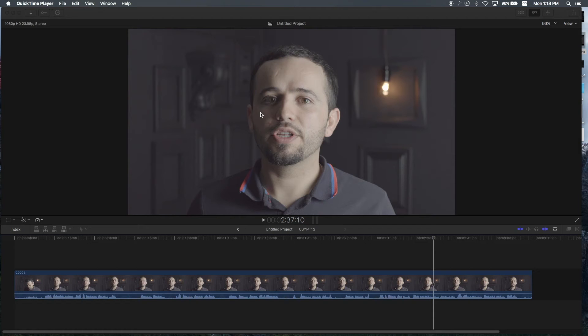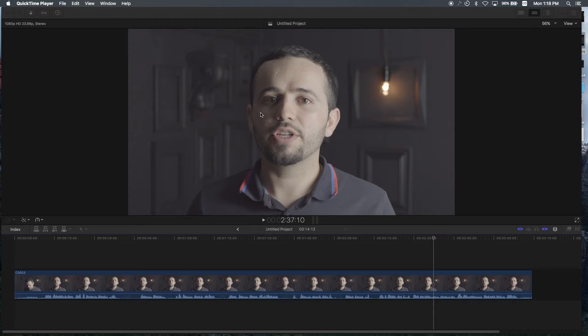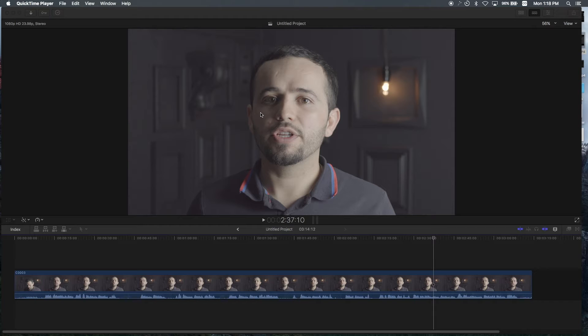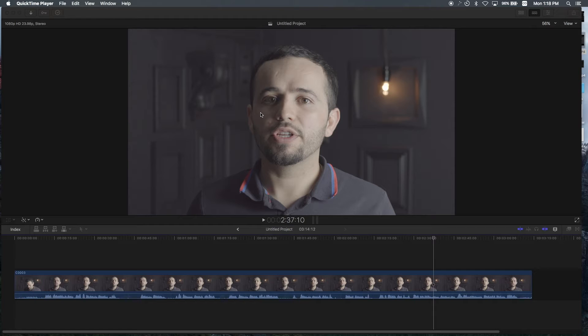In this part two of how to edit faster, I'm going to show you some more keyboard shortcuts I use to edit faster. If you haven't seen part one, I will leave a link in the description below. I would suggest that you go ahead and watch it because it's going to help you understand this video. So once you do that, let's just jump into it.